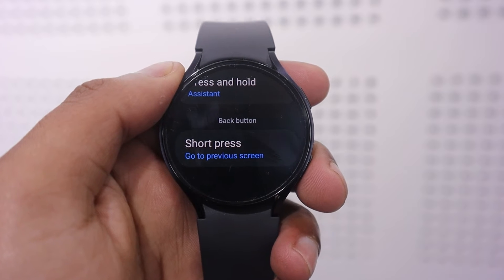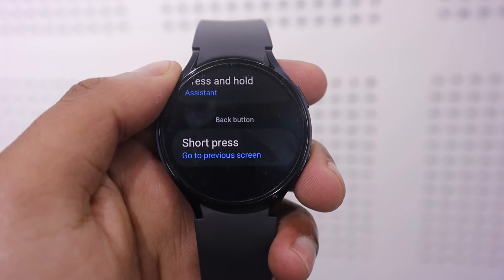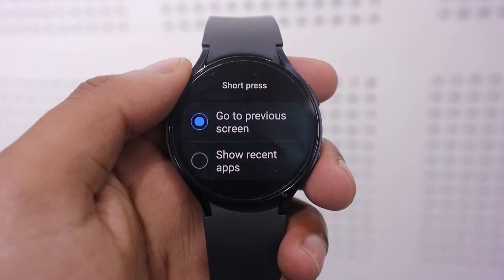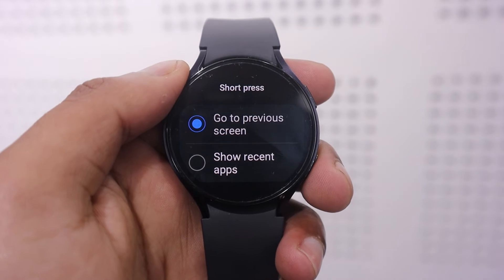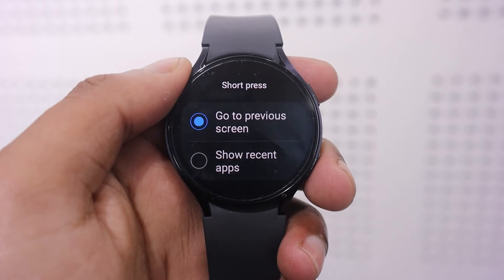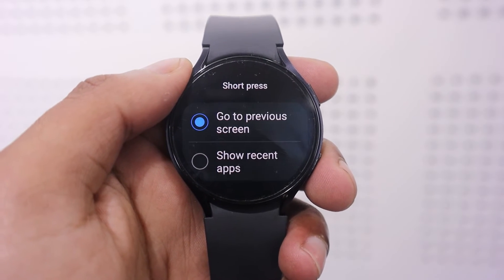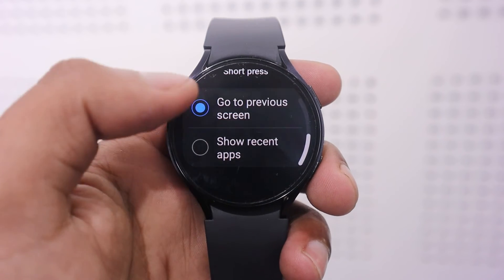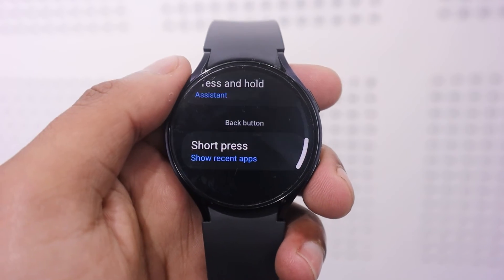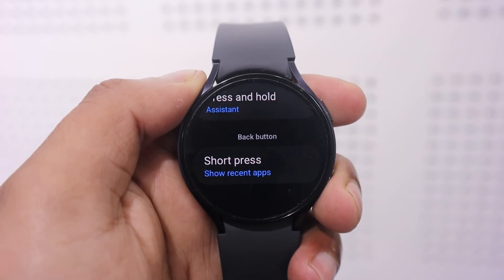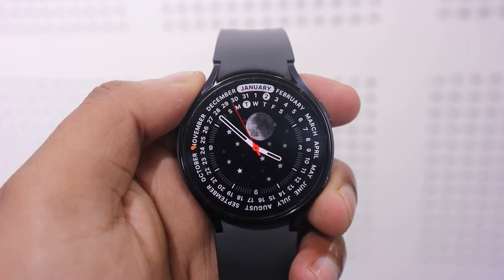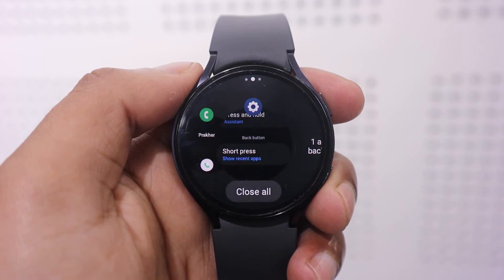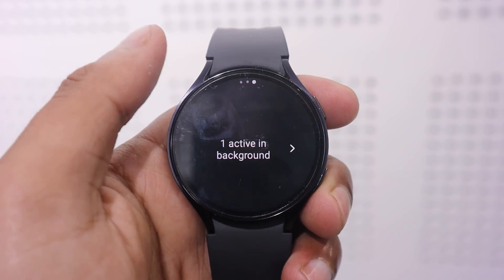Once you are there, tap on Short Press. Here you will get two options: one for going back and another for displaying the most recent apps. If you choose the Show Recent Apps option, whenever you press the back button, it will show you the most recent apps you have used.